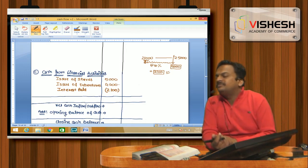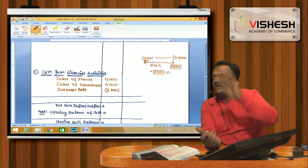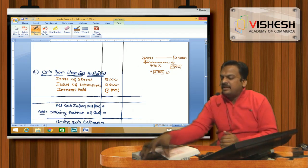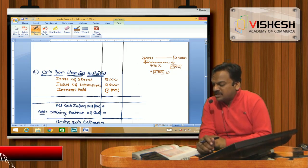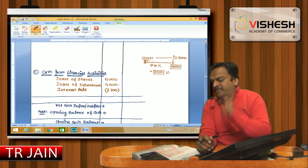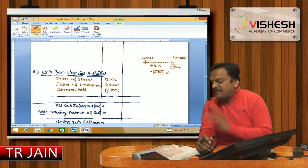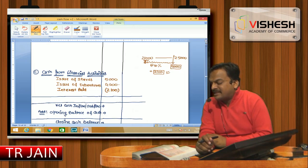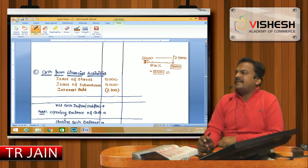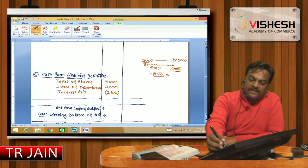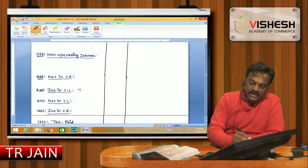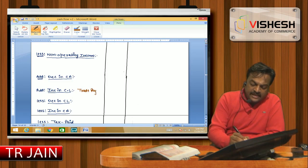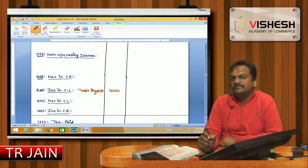Coming back to the balance sheet — I follow its sequence, using the notes to account as needed. After long-term borrowings, we have current liabilities. Trade payables: 8,500 to 12,500 — this is an increase in current liability. Increase in trade payable of 4,000 will be added.